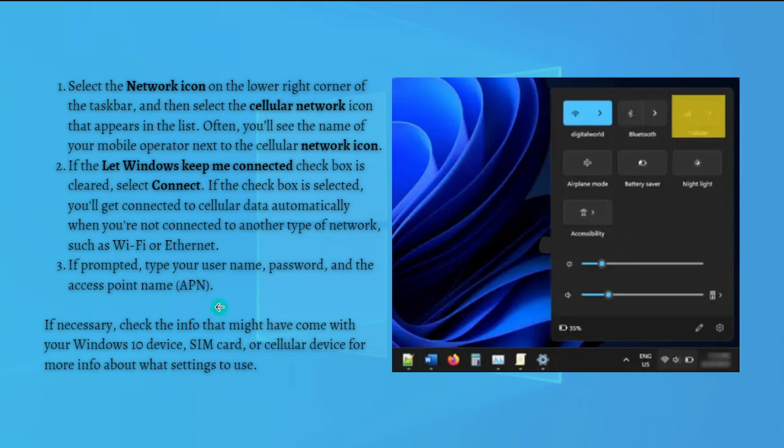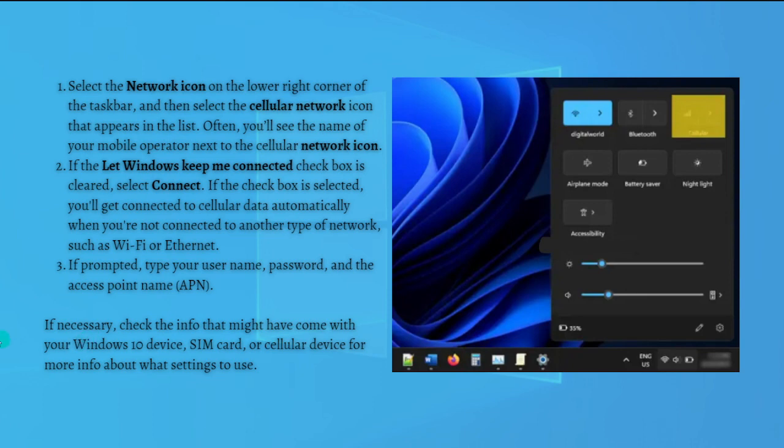If prompted, just type your username, password, and access point (APN). If necessary, check the info that might have come with your Windows 10 device, SIM card, or cellular device for more info about what settings to use.